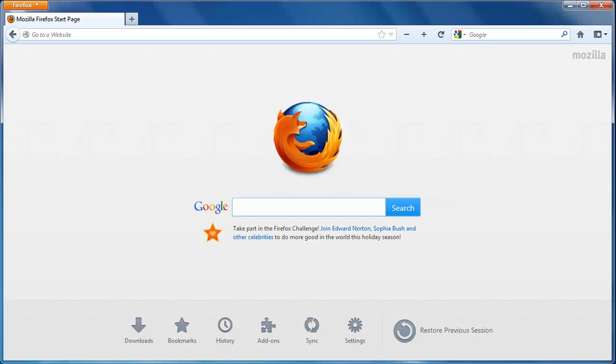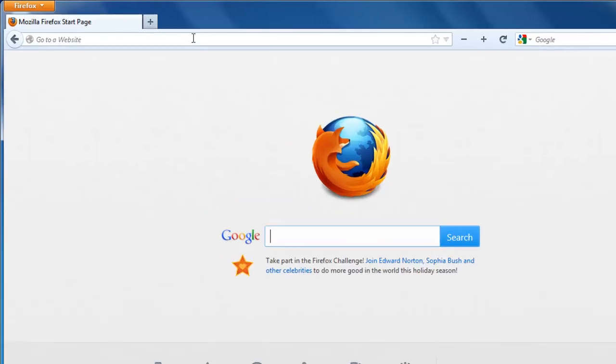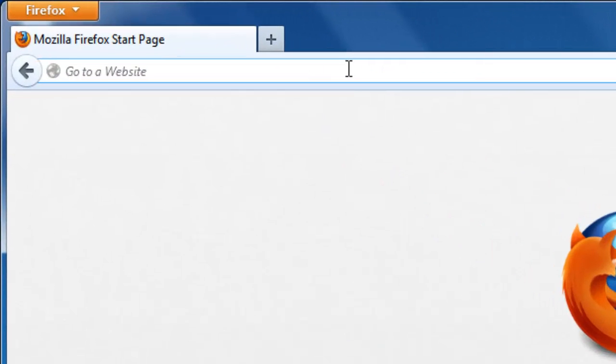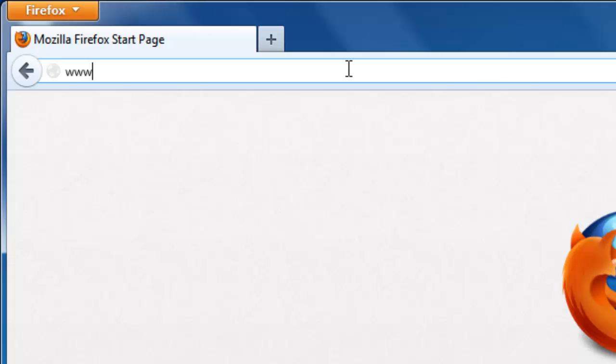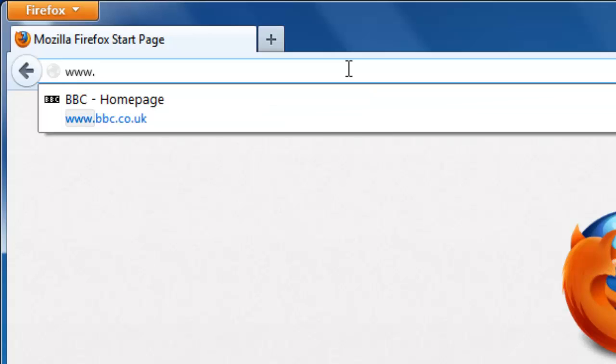In order to set your homepage, you first need to navigate to the site you want to set it as. In this example, we're going to set the BBC website as our homepage. Visit the site you want as your homepage, in this case www.bbc.co.uk.